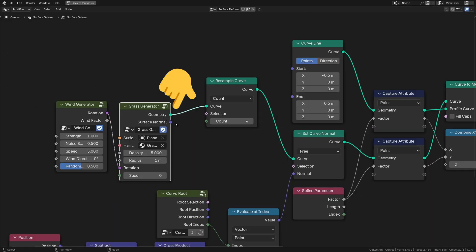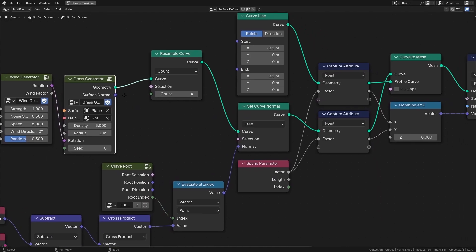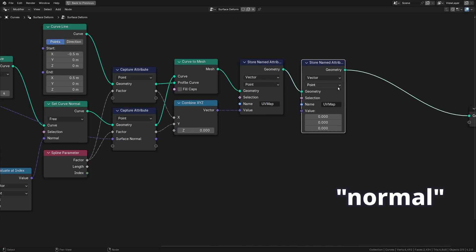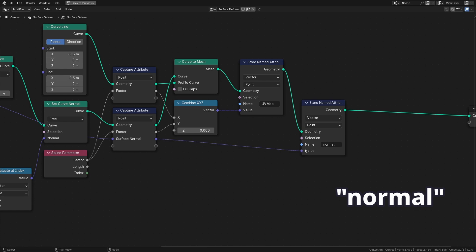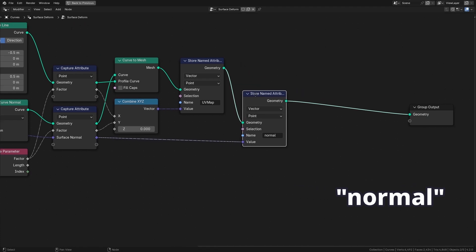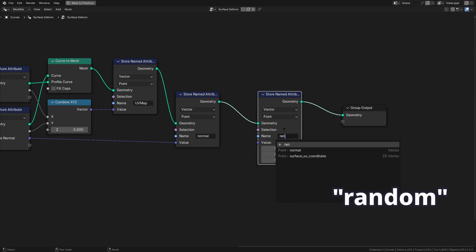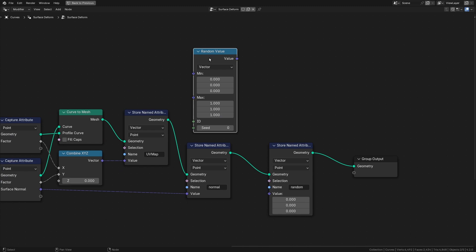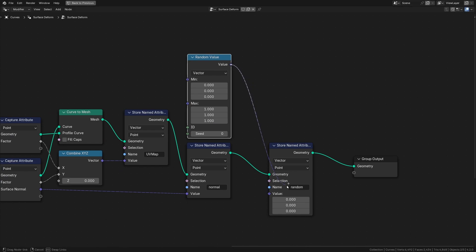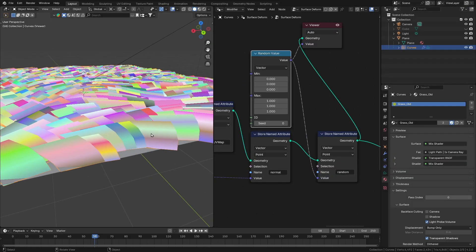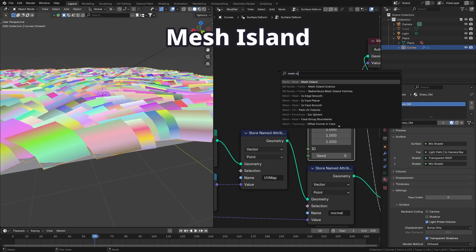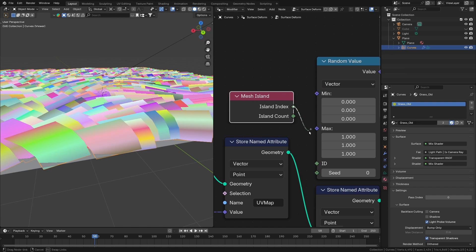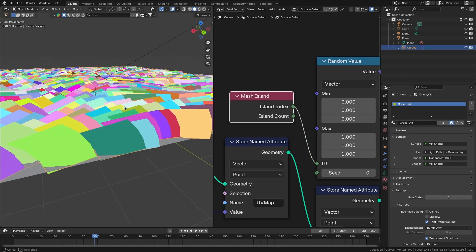We also want to store the surface normal that the grass is sitting on top. So just like before, plug this to the capture attribute node and into another store named attribute, and change the name to normal. Now I want to add randomness to my grass, so I add another store named attribute and give it a name called random. Grab a random value node, change this to vector, and plug it in. We get a random value for every vertex, but that's not what we want. So grab the mesh island node and plug the island index into the ID input. And now we get a different random value on every grass card.